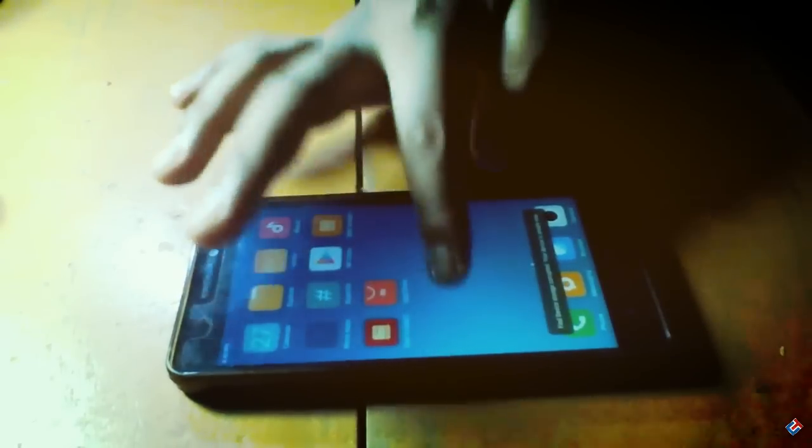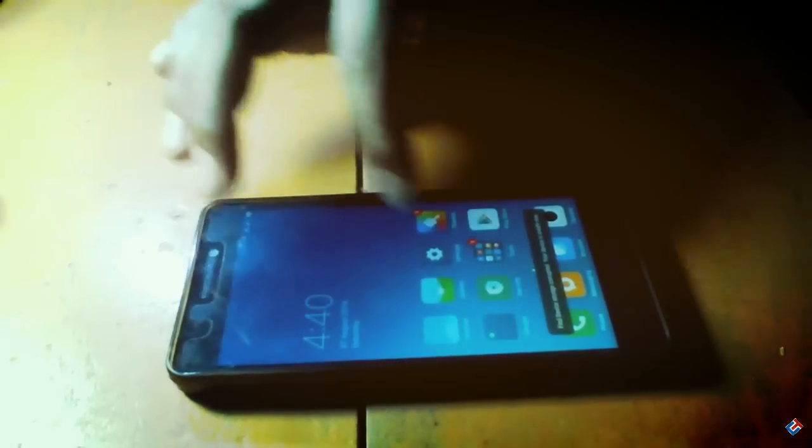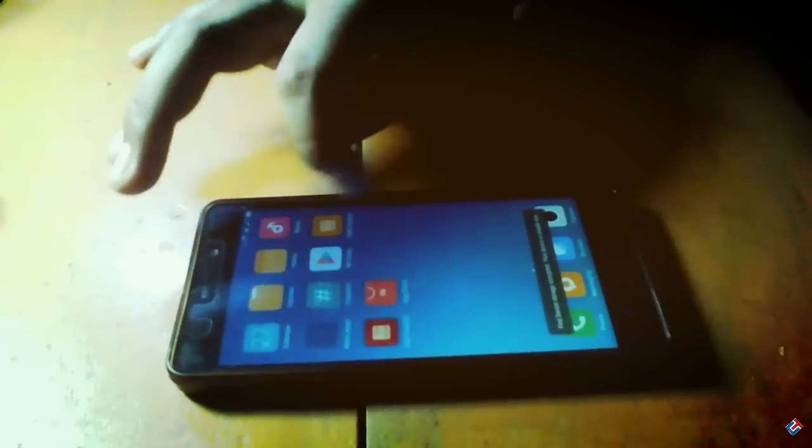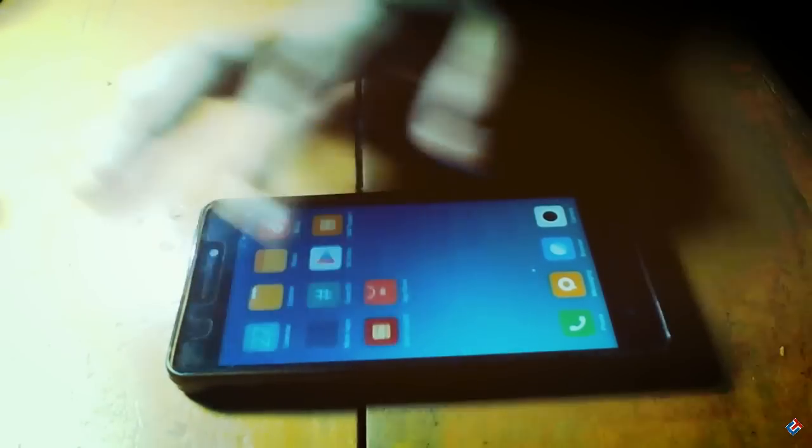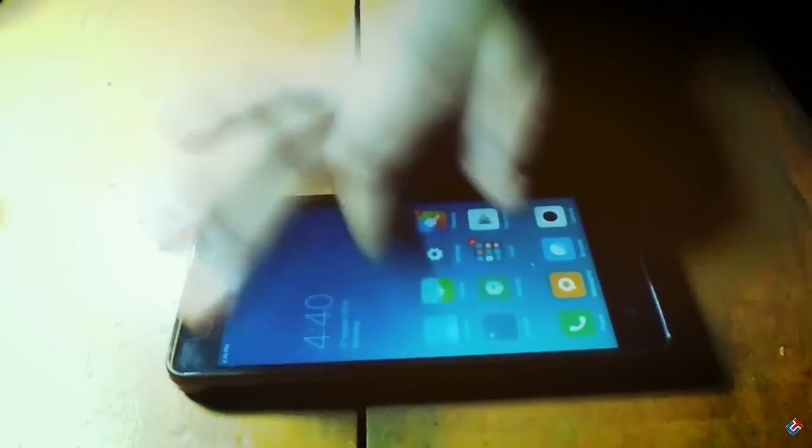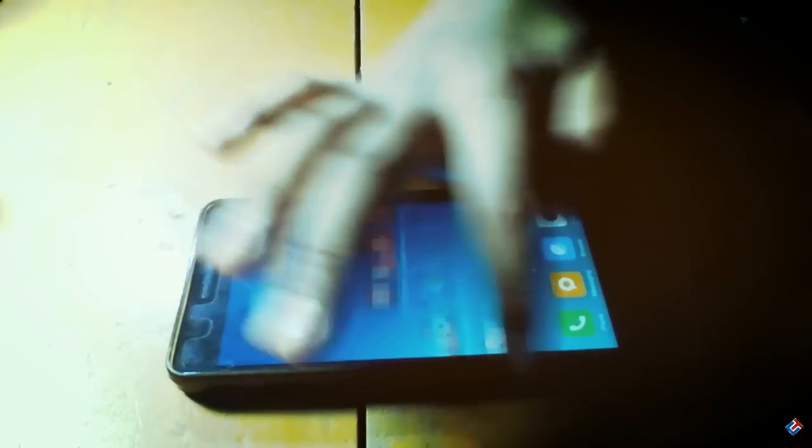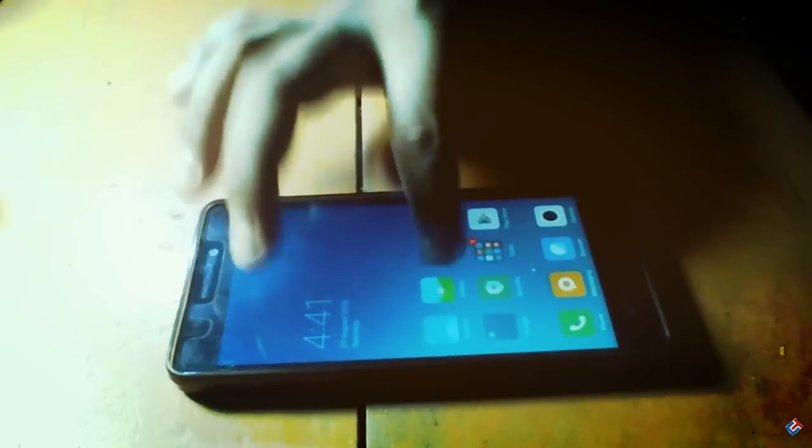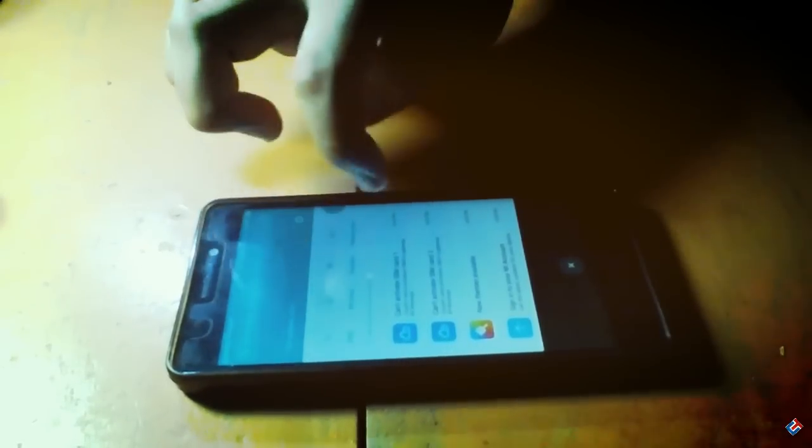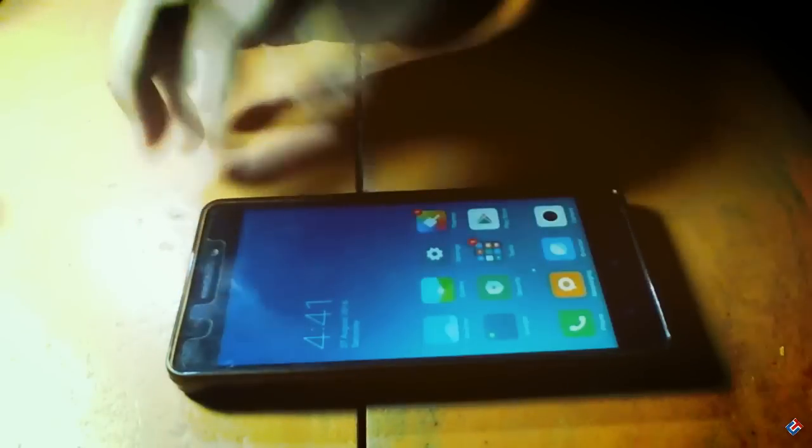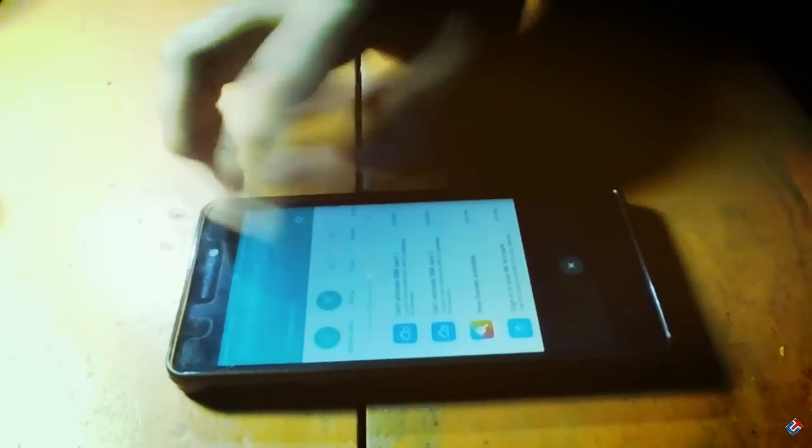Finally, we have flashed MIUI 8 on K3 Note. Initially, the look is really awesome and it's very fluid. As you can see, it's very responsive. The icons are different from MIUI 7. It's a lot cleaner. Also, there is no single bloatware present here, which is a great thing.